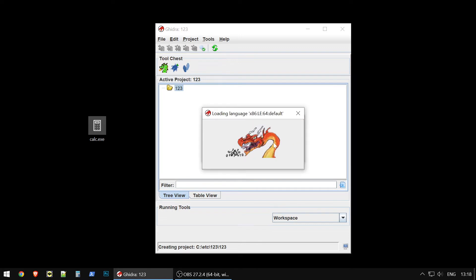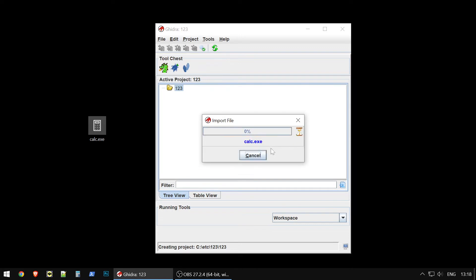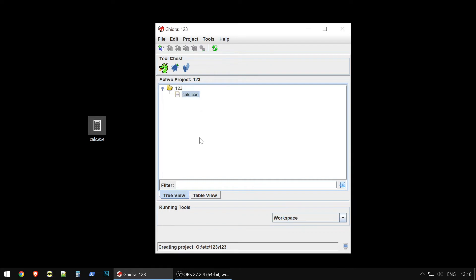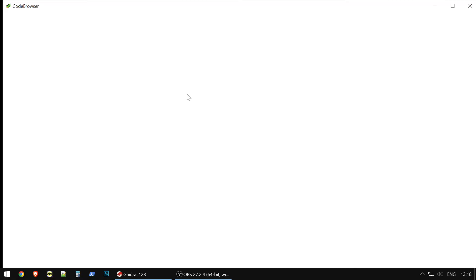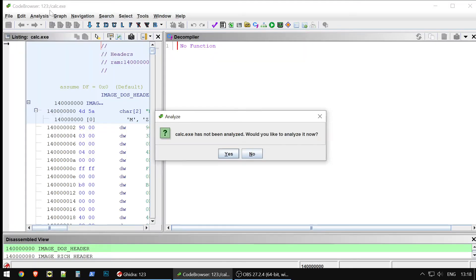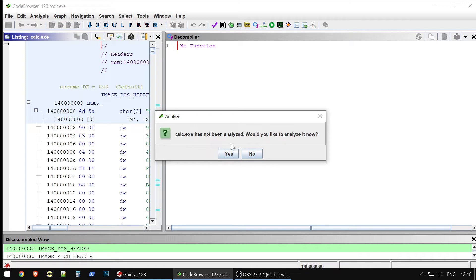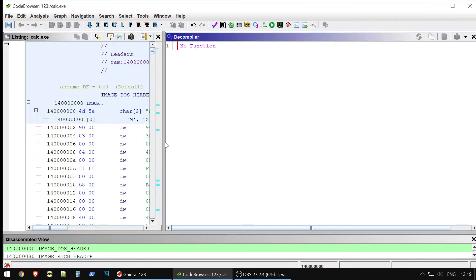Then you click OK. And the program, Ghidra, starts to choose the binary file. Then you click OK. And now you could double click at the binary file, calc.exe, and Ghidra will start. When you just start it, it will suggest you to analyze the .exe file.